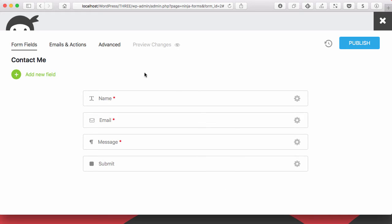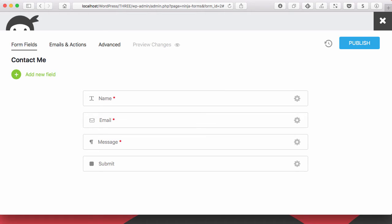So this is the new Ninja Forms builder. It looks similar. And right now Layout and Styles is activated. There's no longer a new tab to go to to do your layout. You actually build your layout right in the same builder that you build your form.